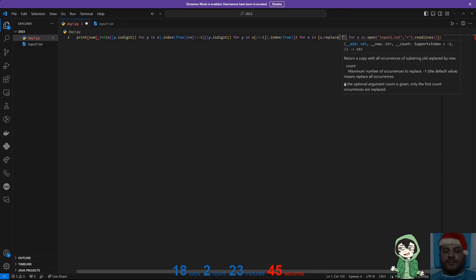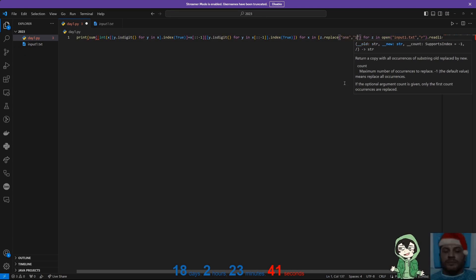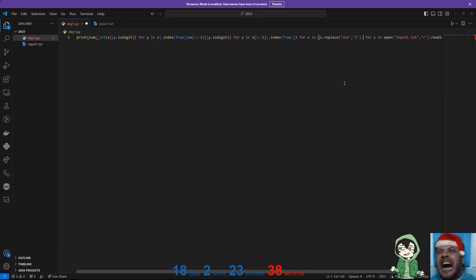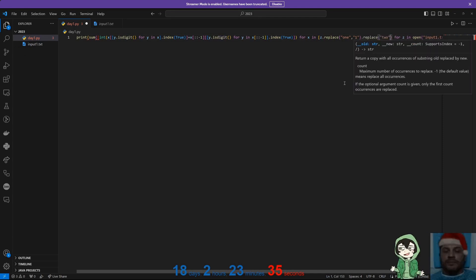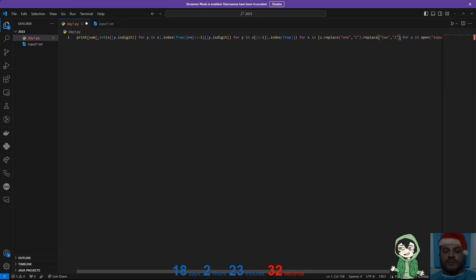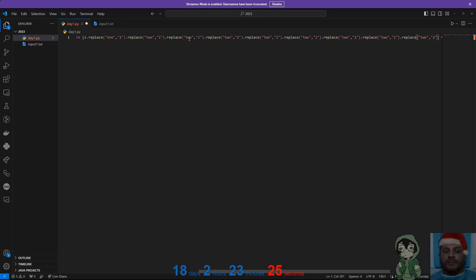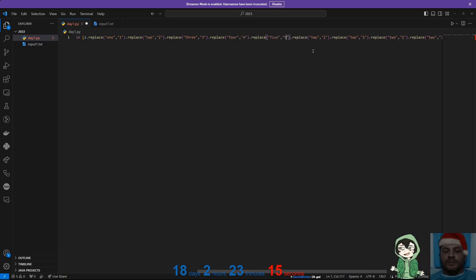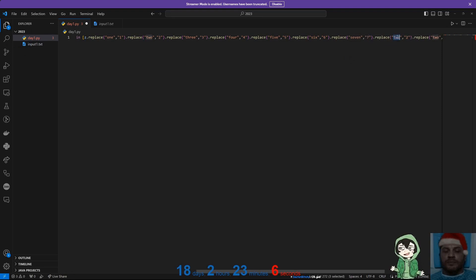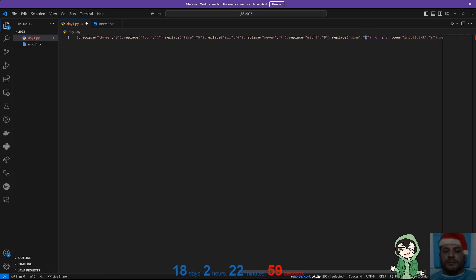Z dot replace one with one, two with two, and so forth — three, four, five, six, seven, eight, nine. They don't want you to know this is peak programming. Three, four, five, six, seven, eight, nine. And I forgot zero.